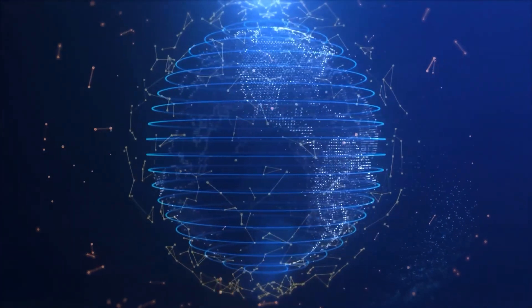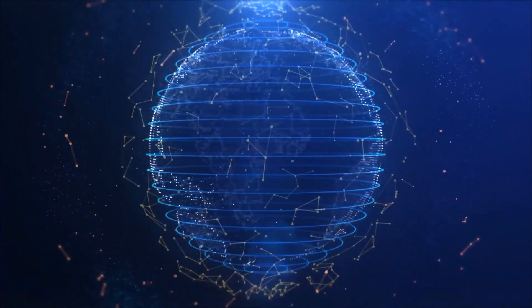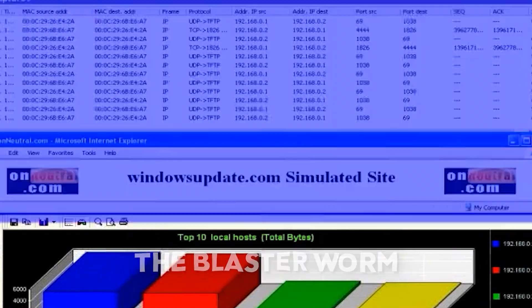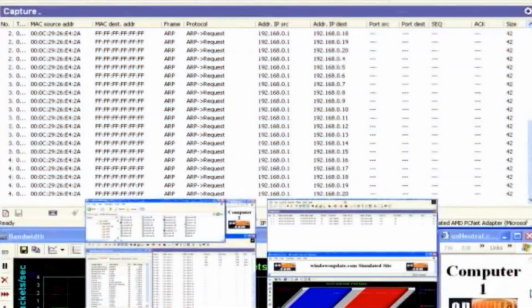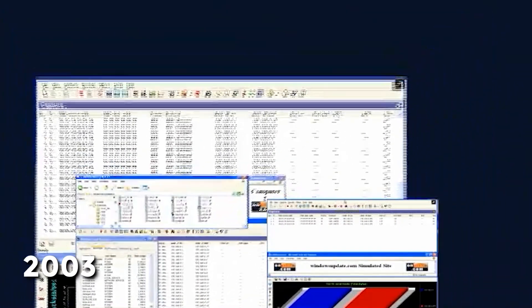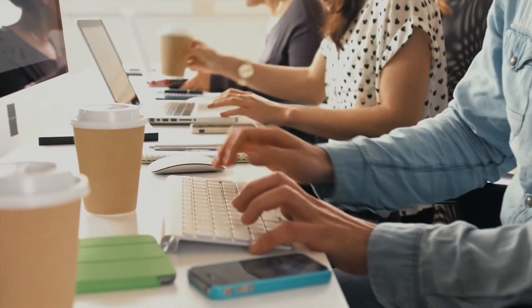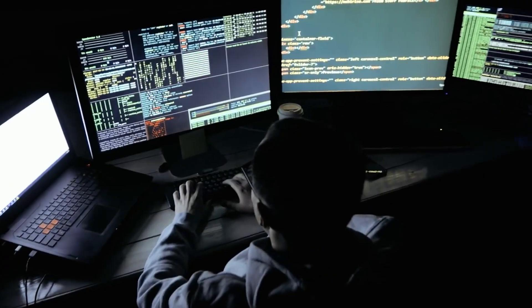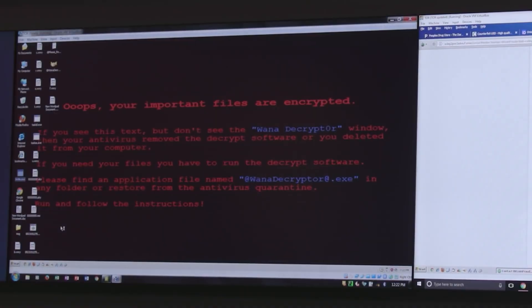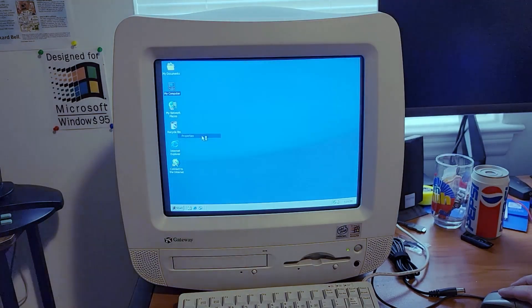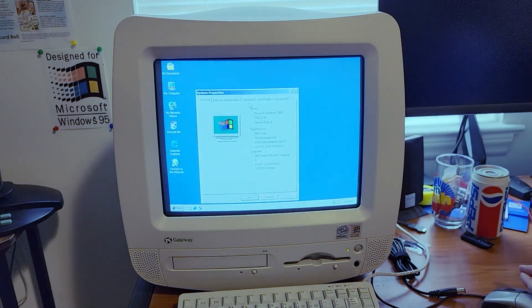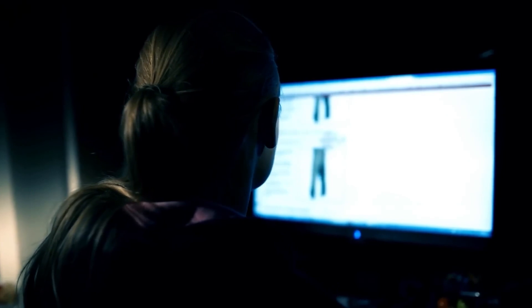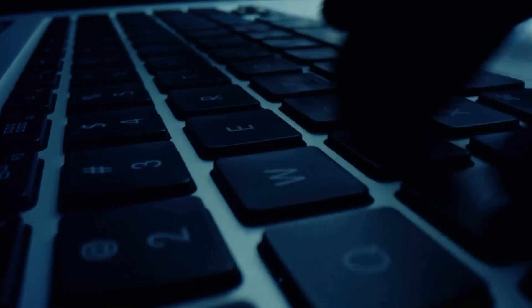Now, let's shift our focus to the ninth entry in our list. The Blaster Worm, also known as MS Blast or MS Blaster. This infamous malware emerged in the summer of 2003, causing widespread frustration among Windows users worldwide. Blaster had a cunning way of spreading. It exploited a critical vulnerability in the Windows operating system, specifically targeting Windows XP and Windows 2000 systems. It could infect computers with minimal user interaction, often without the user realizing their system had been compromised.